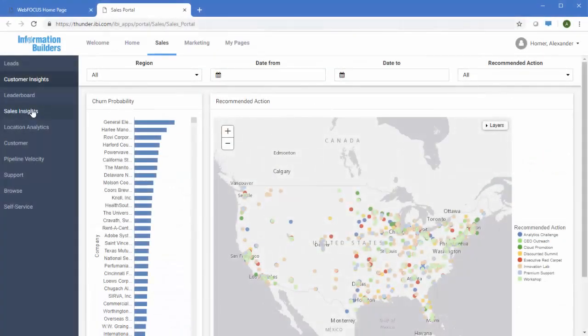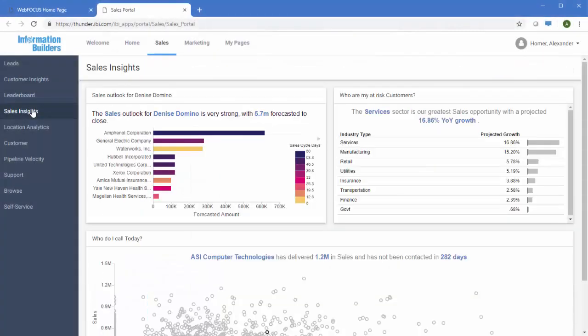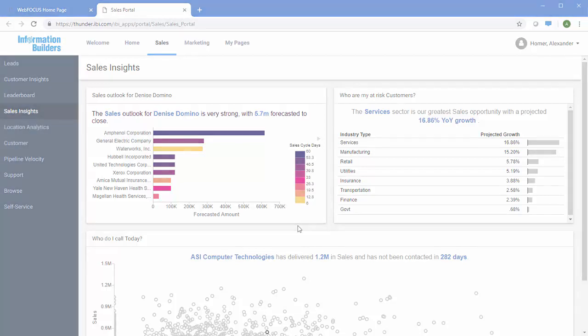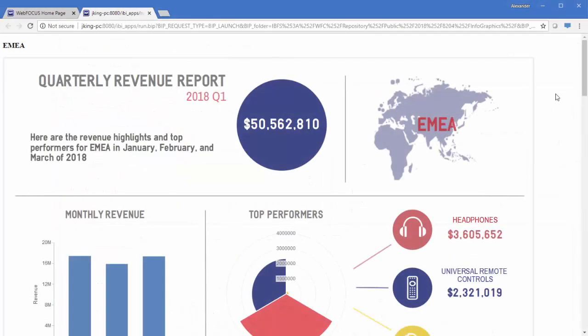You can enhance these observations with predictive analytics to make your decision-making even more informed. With the ability to integrate with Python and R, you can take the data that you already have and use it to forecast what's coming next.